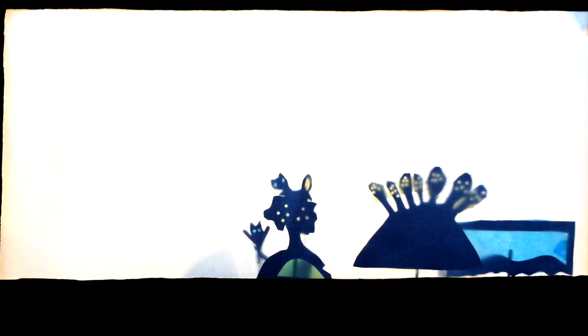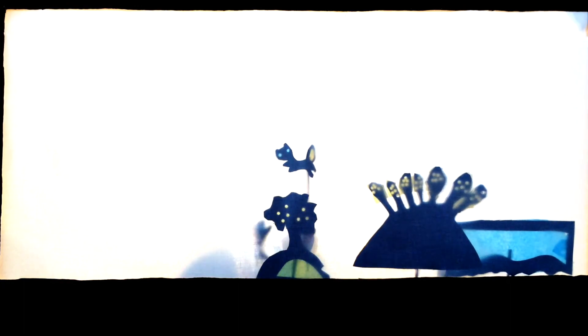Good job tricking the alligator. Here's your heart back. The end.